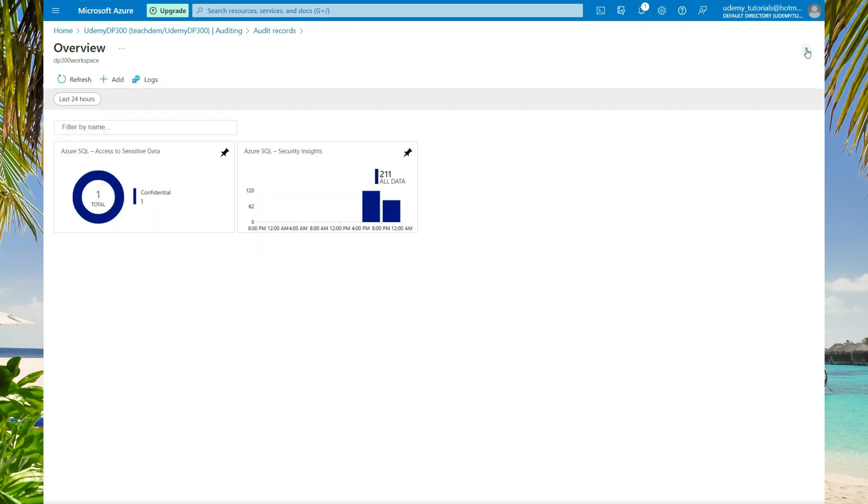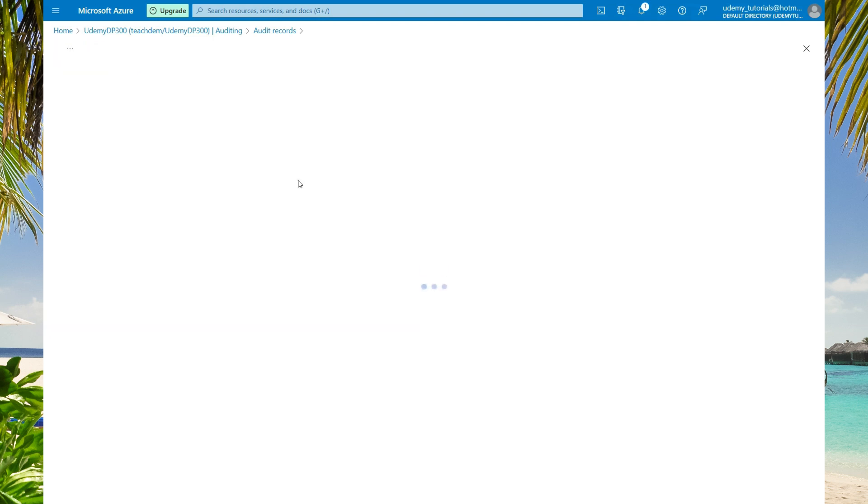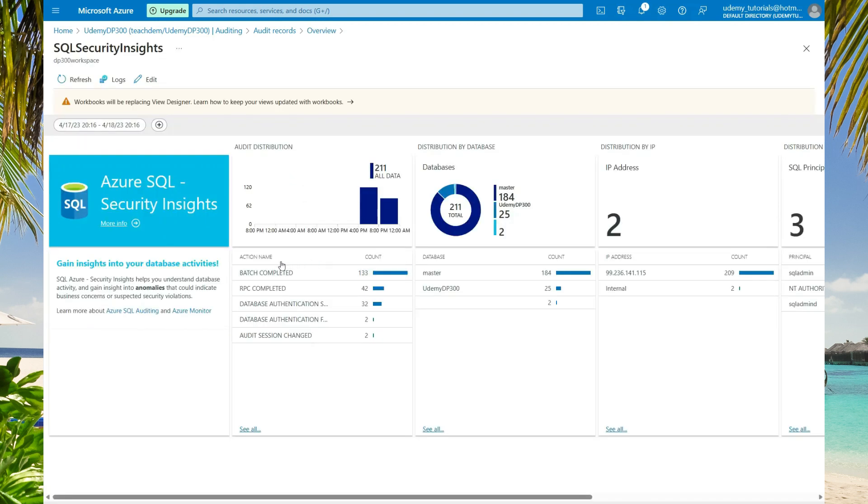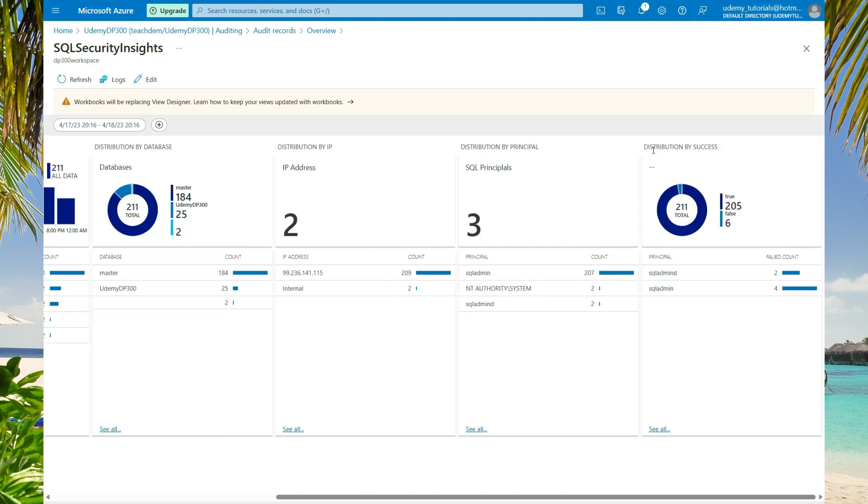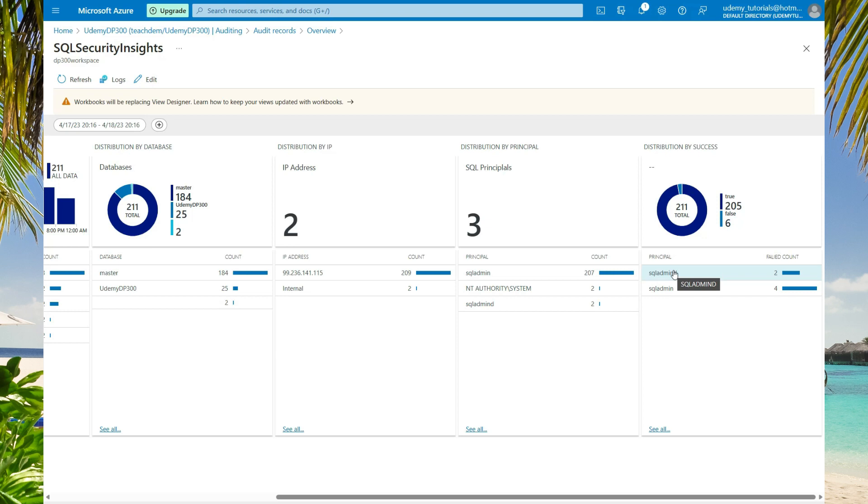Let's select close. Now let's explore the security insight dashboard. Here we have a nice summary of the actions that took place on the database. On the distribution by success, you can see who had failed logins and who succeeded. This type of information allows you to really spot anomalies within your database.